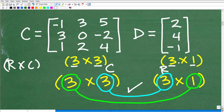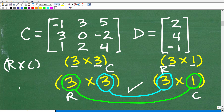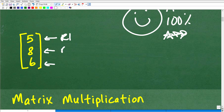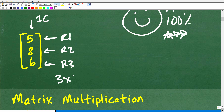If these numbers were not the same — for example, if this were a two by one — we cannot do it. Now that we've confirmed the numbers match, we can find the product. But what will be the size of the answer? The row of the first and the column of the second tell us that. So it's three and one, meaning our answer will be a three by one matrix.